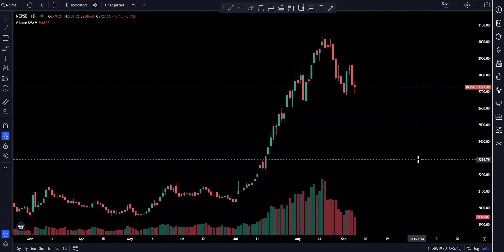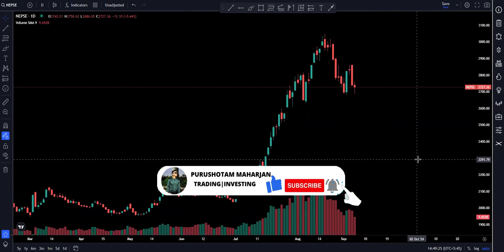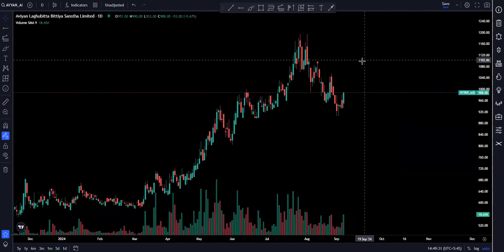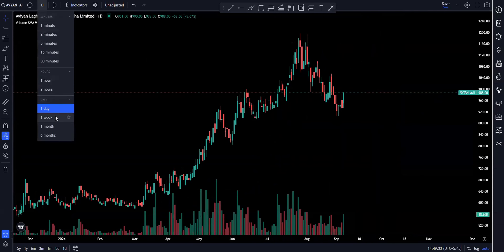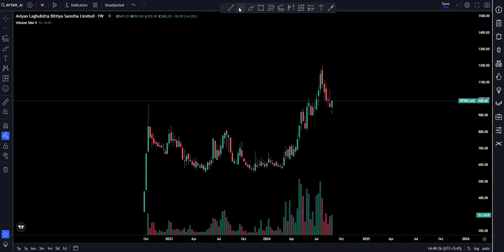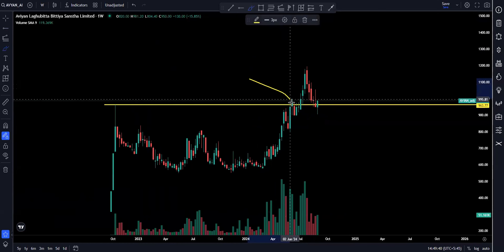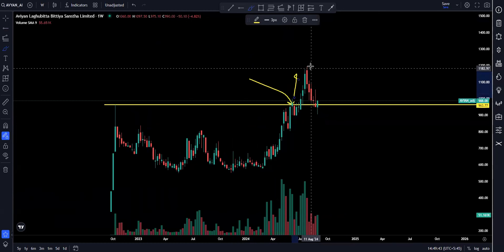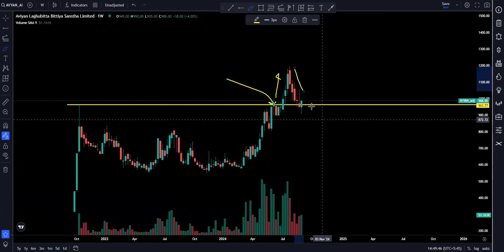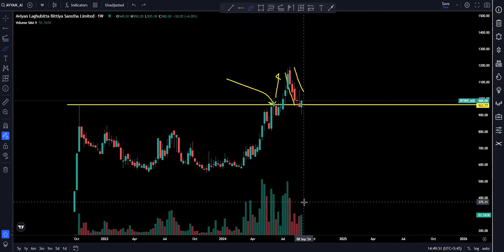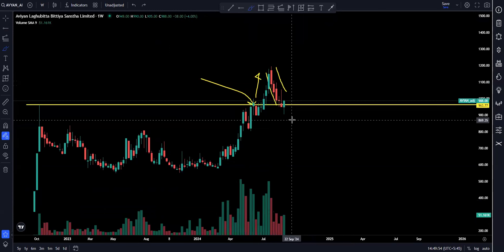In this video, I will discuss the next week's video analysis.